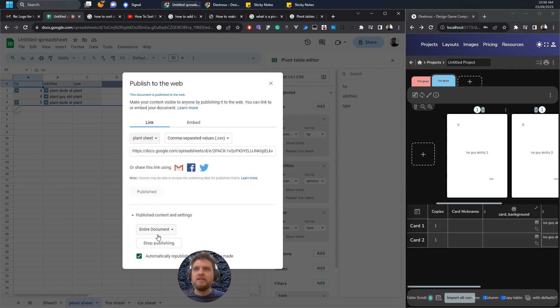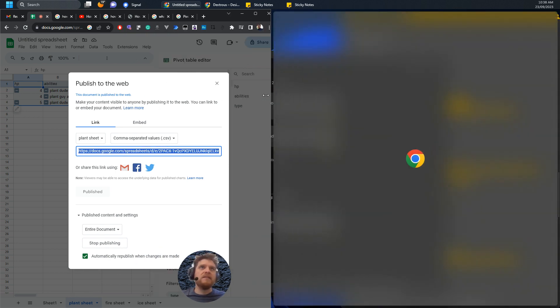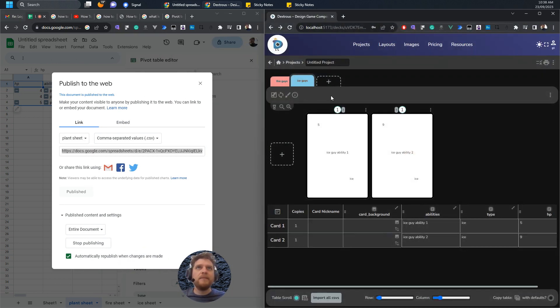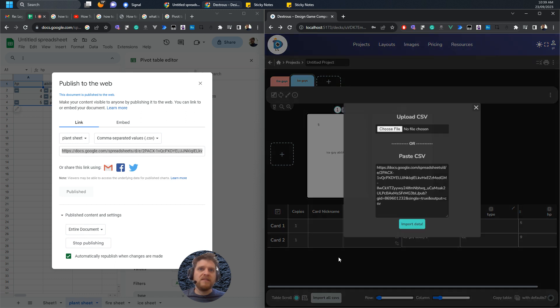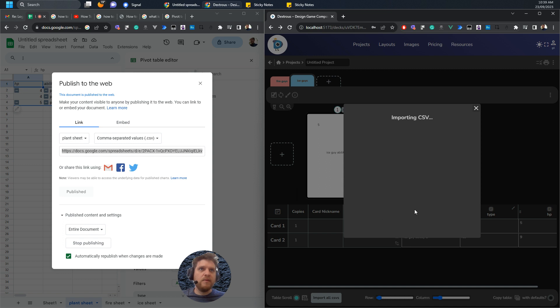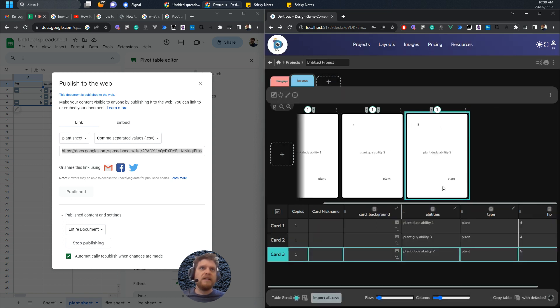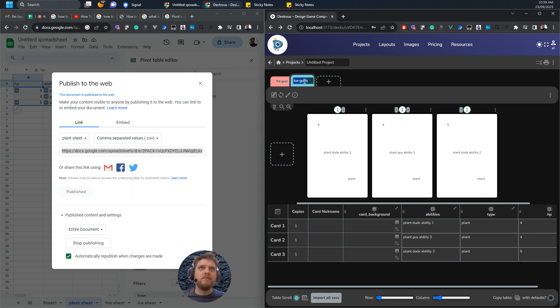Select the link, copy it. Now over here in Dextrous, I've made a component. In the ice guys one, whatever layout that's using, you just want to import CSVs, copy that link, paste it in here, import yes, I'll import all that data, and I should just have the plant guys here.